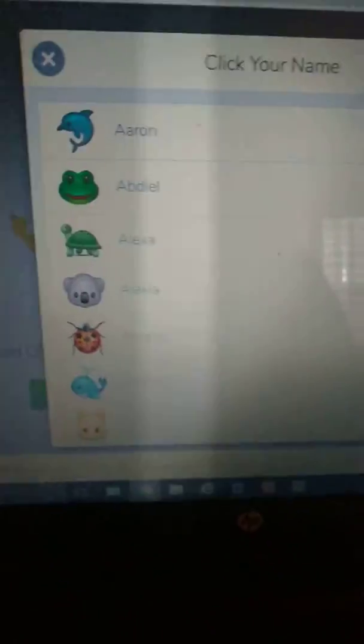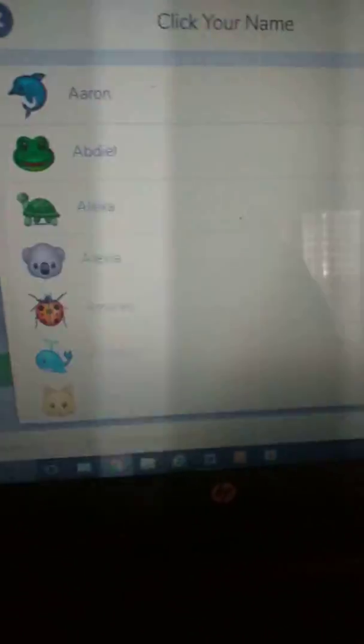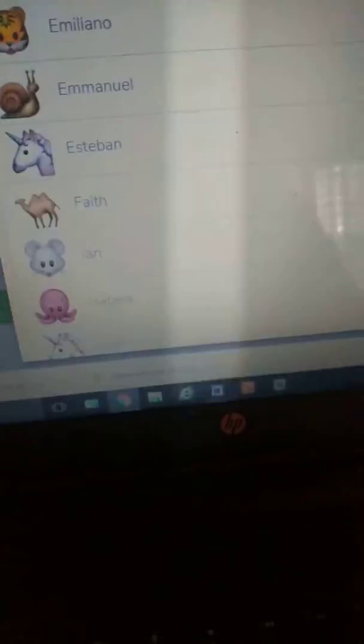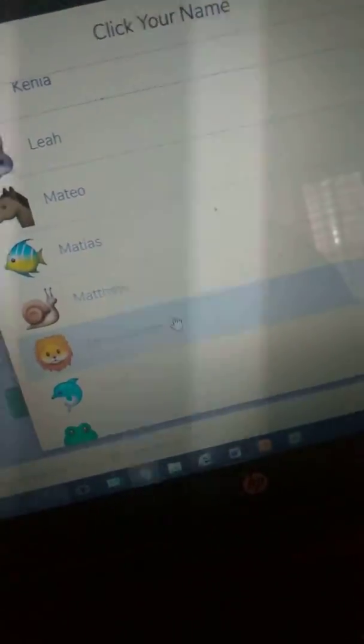It's going to take you to a list of all our students. I included myself in this list — it says Ms. Johnson.